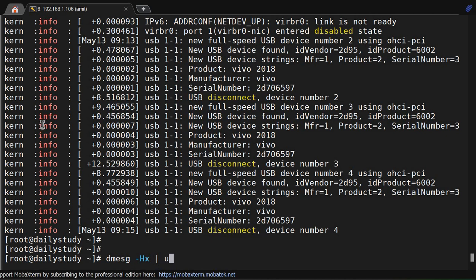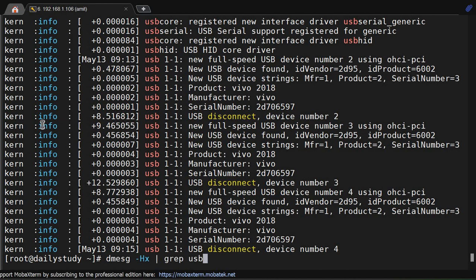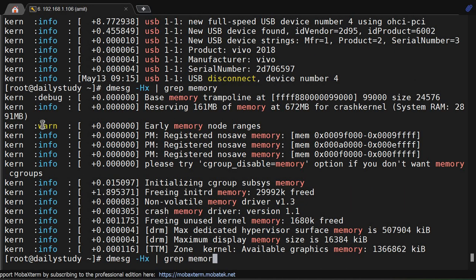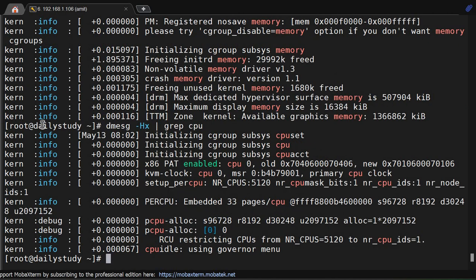And you can use dmesg -T plus USB. Memory, memory, memory, CPU - according to your need you can slice or you can make your command, you can grep those things whatever you want.